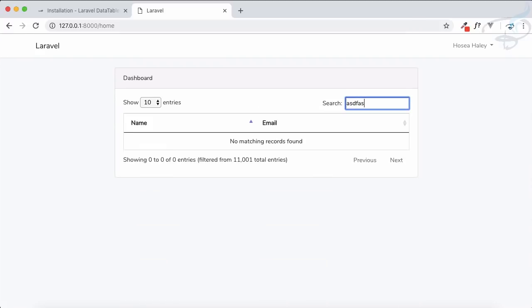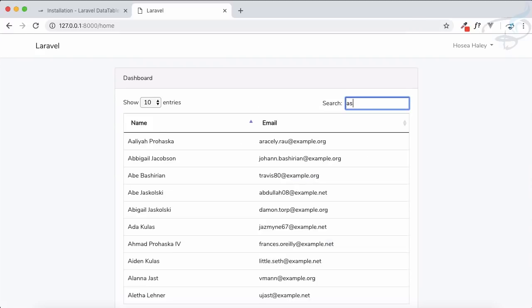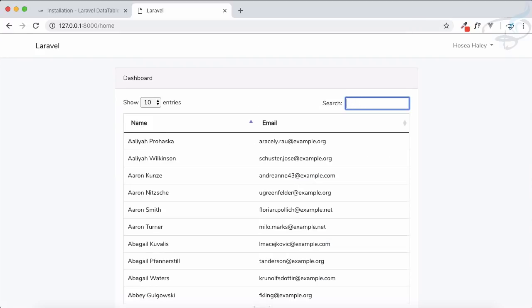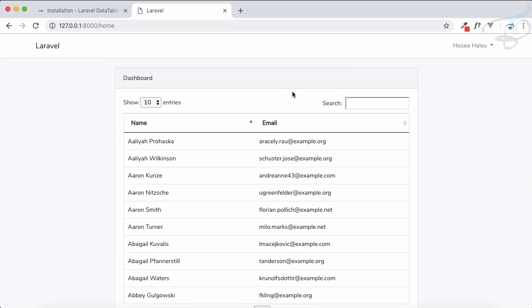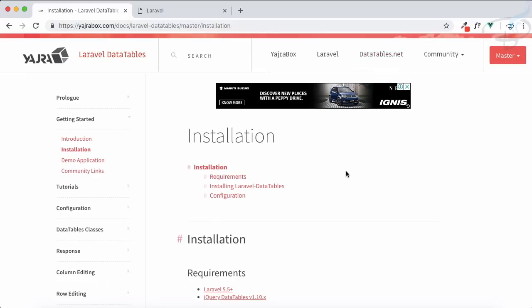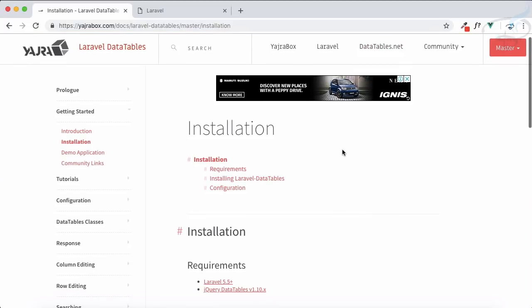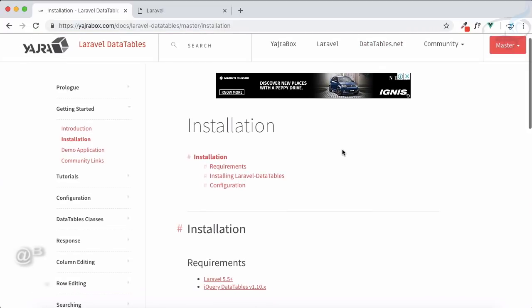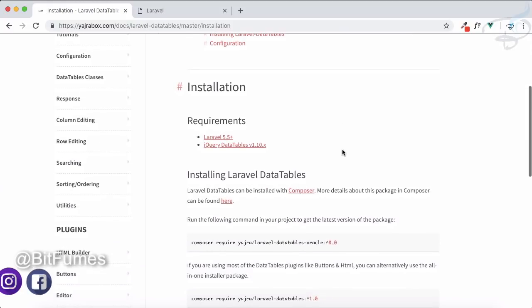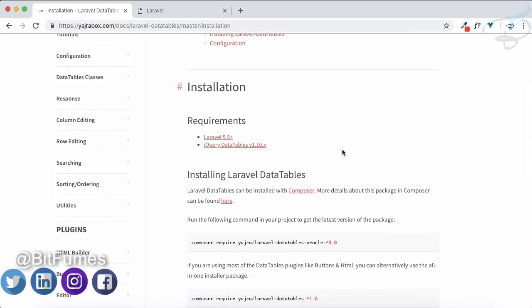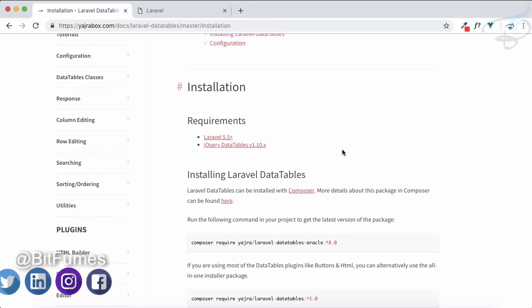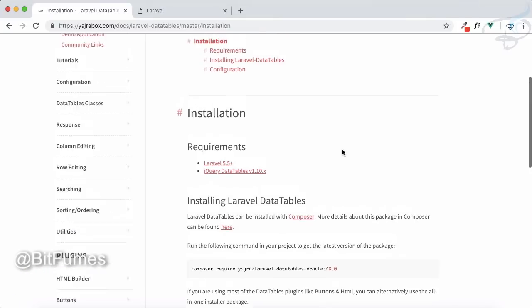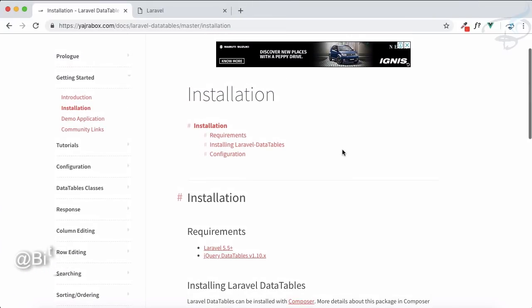The AJAX part, loading the fields which is required, searching on the fly, is all done by Laravel DataTables by Yajra Box. From the next episode, we're going to start the installation process and set up Laravel DataTables on our Laravel project, loading 11,000 data with Yajra Box Laravel DataTables. If you're excited about this series, just go and subscribe to this channel. We'll meet in the next episode. Goodbye.